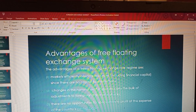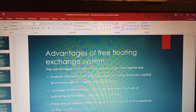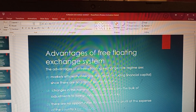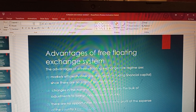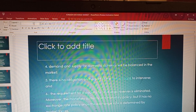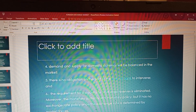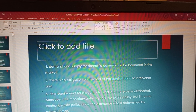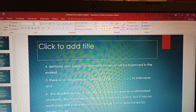We equally looked at the advantages of the free floating exchange rate system. One of them is that there are no opportunities for speculators to profit at the expense of the country, because demand and supply controls the market, making it very difficult for people to speculate and benefit. Another advantage is that demand and supply for domestic currency will be balanced in the market.